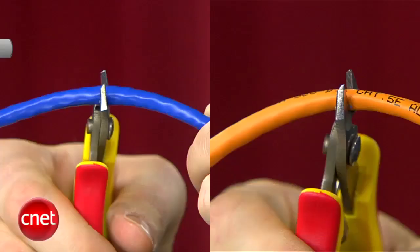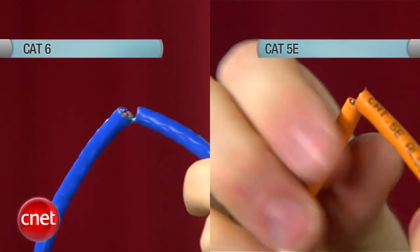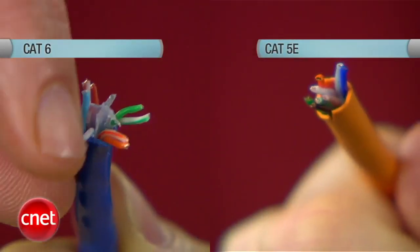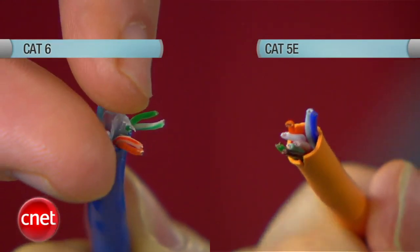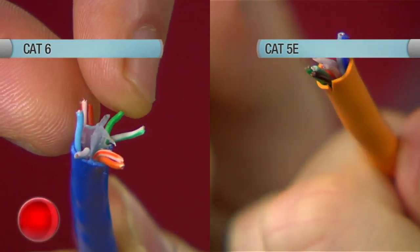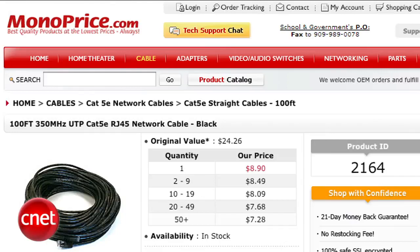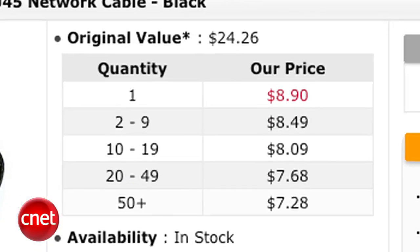But don't think Cat6 is all roses. Some folks find Cat6 harder to install — the conductors are twisted more tightly and there's more insulation, so if you need to cut cables, you need to go a little more slowly.